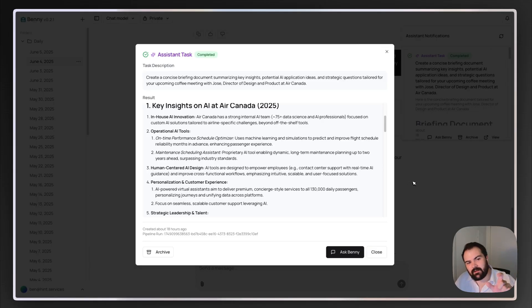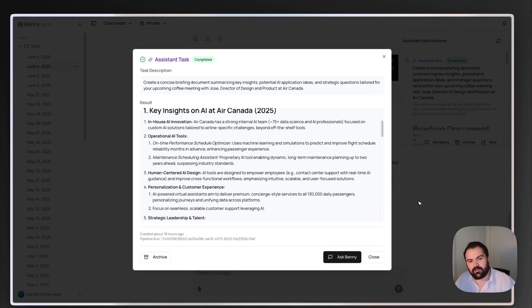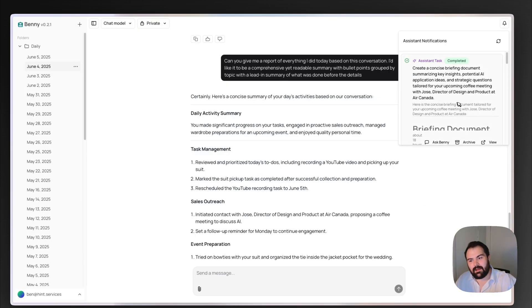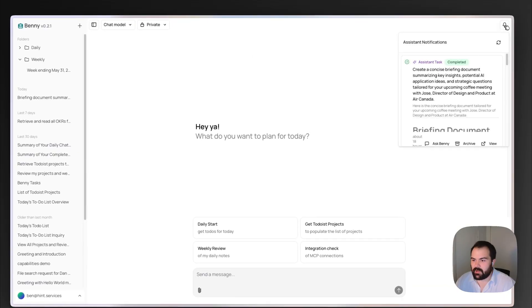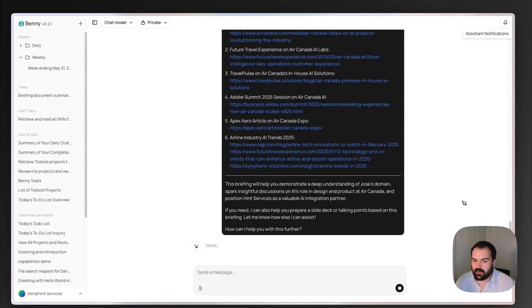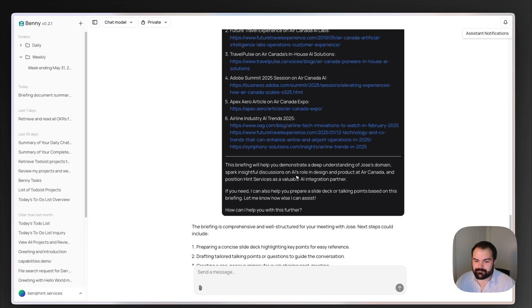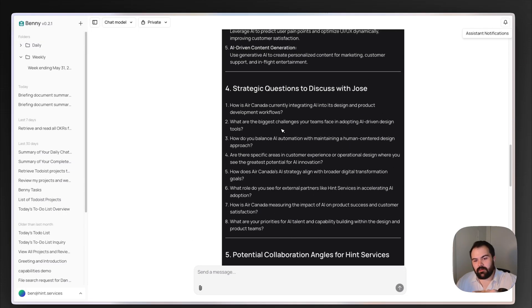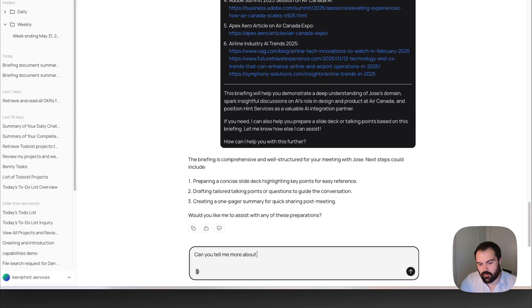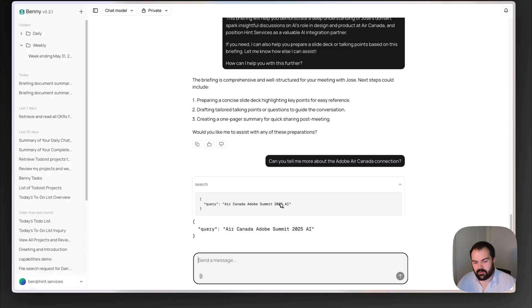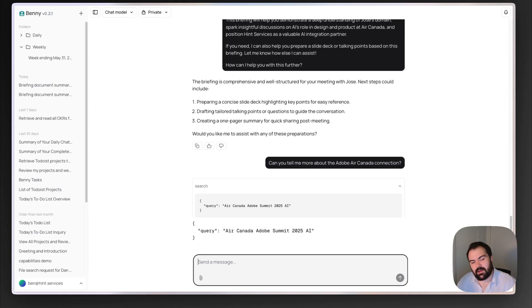So it just saw one event coming up — one to-do to follow up on a conversation I'd reached out about — and from that it said, hey, this seems important, let's do a quick bit of research to help push this task along. That's exactly the kind of thing I want from an assistant. If I go start a new chat from the system notification and start talking with it, it brings in that discussion. Now I'm able to chat with the research it's done. If I want more, I can ask: can you tell me more about the Adobe Air Canada connection? And it looks up Air Canada Adobe Summit 2025 AI via a Perplexity search.